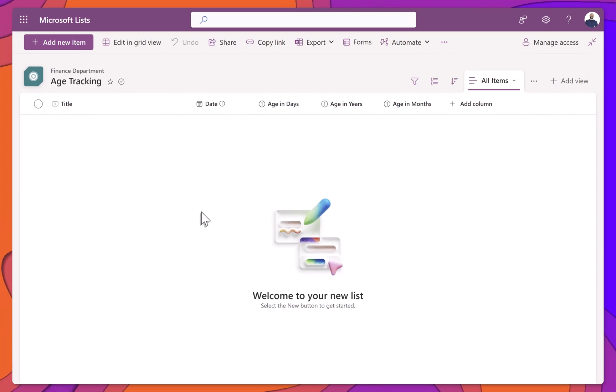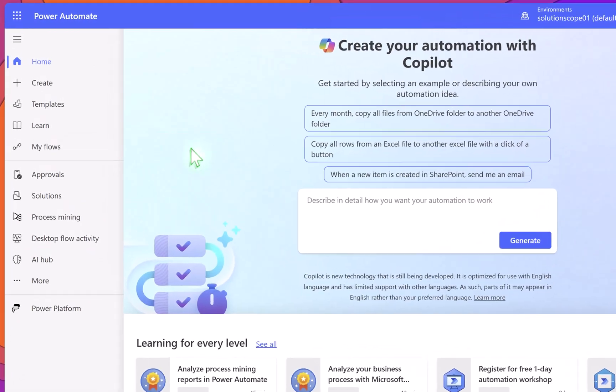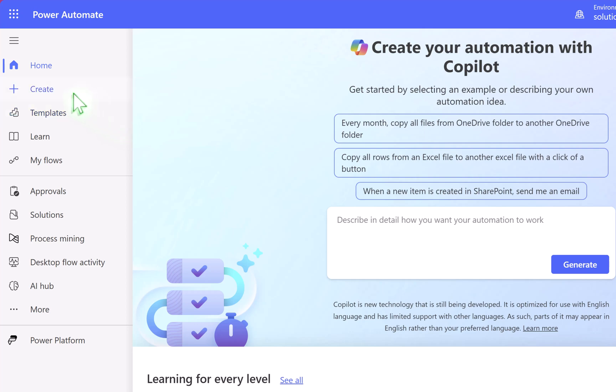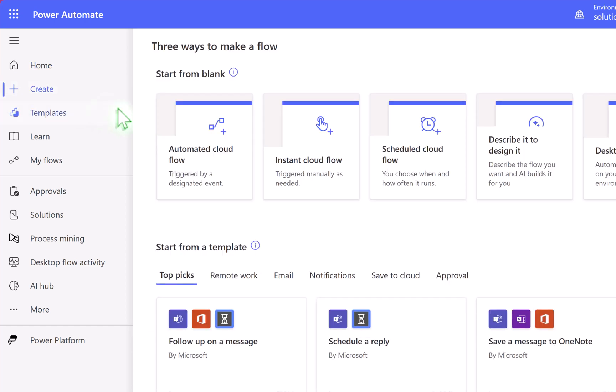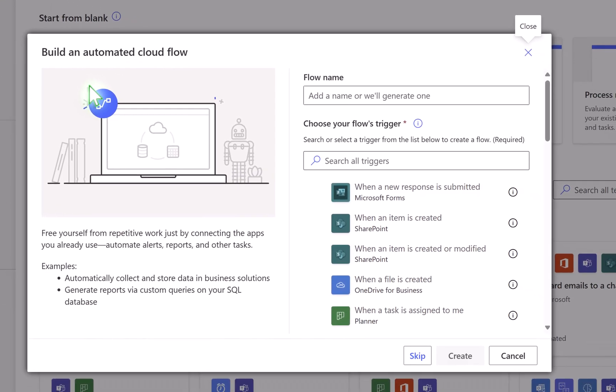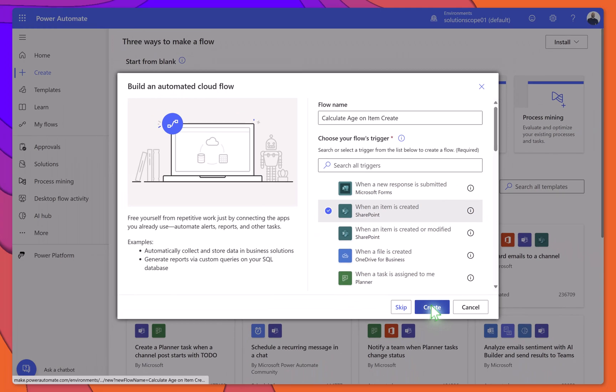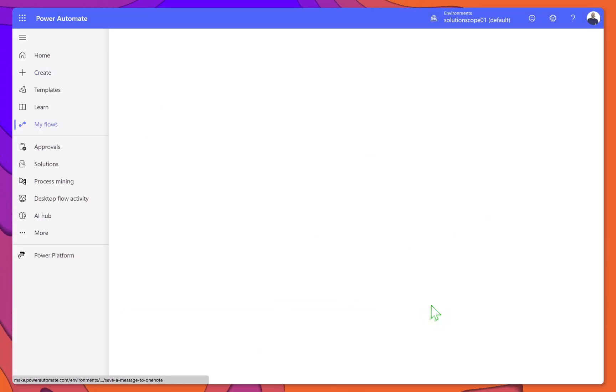Now let's build the flow in Power Automate. From the Power Automate home screen, click Create in the navigation menu. Next, select Automated Cloud Flow. In the pop-up window, give your flow a name, something like Calculate Age on Item Create. Under Choose your flow's trigger, search for and select When an item is created. Then click Create.